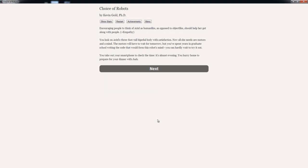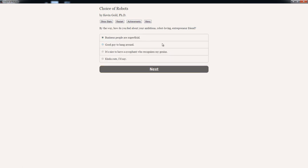You look on Ariel's 3 foot tall, bipedal body with satisfaction. Now all she needs are motors and a mind. The motors will have to wait for tomorrow. But you've spent years in graduate school writing the code that would form this robot's mind. You can hardly wait to try it out. You take out your smartphone to check the time. It's almost evening. You hurry home to prepare for your dinner with Josh.